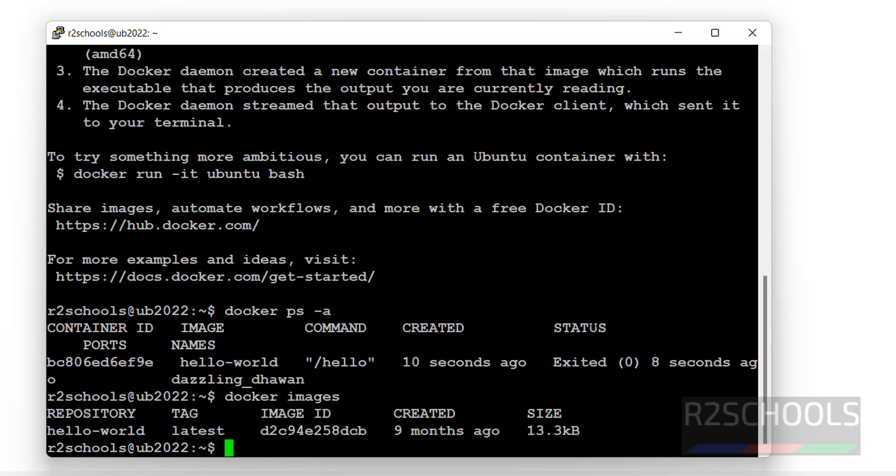So we have fixed the issue, Docker permission error. For more Docker videos, please subscribe to my channel. Thank you.